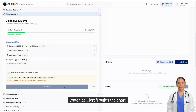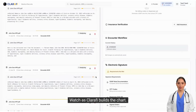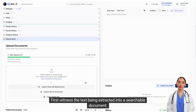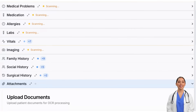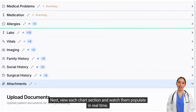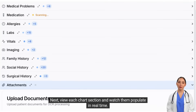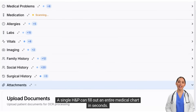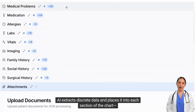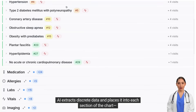Watch as Clarify builds the chart. First, witness the text being extracted into a searchable document. Next, view each chart section and watch them populate in real time. A single H&P can fill out an entire medical chart in seconds — AI extracts discrete data and places it into each section of the chart.